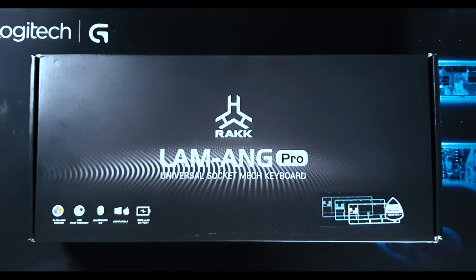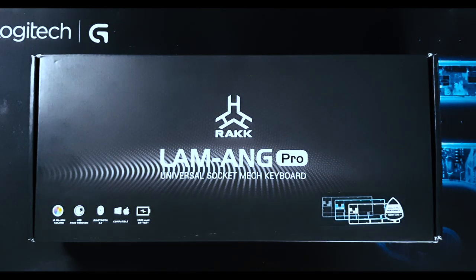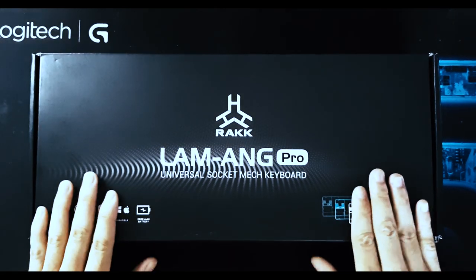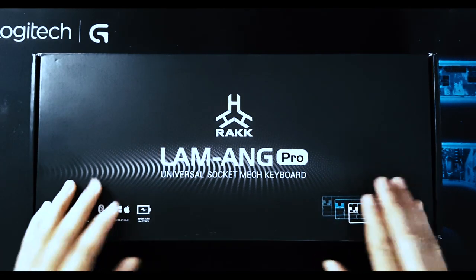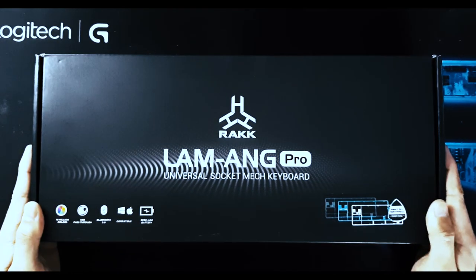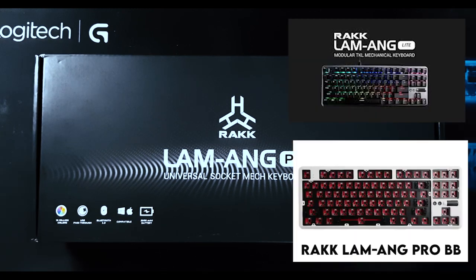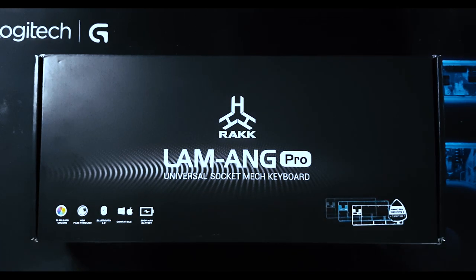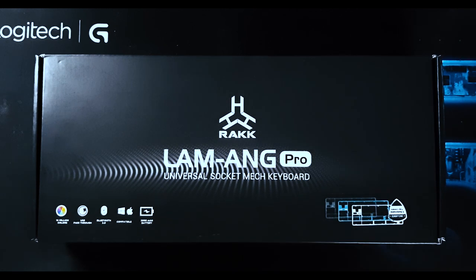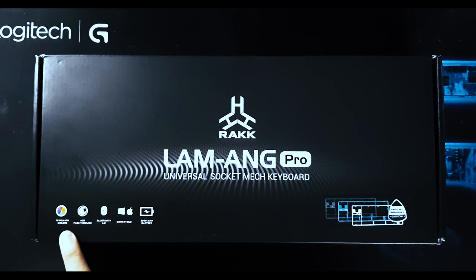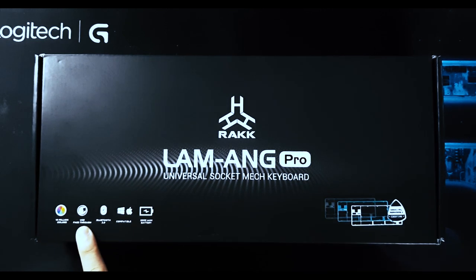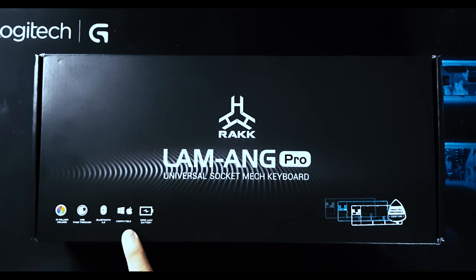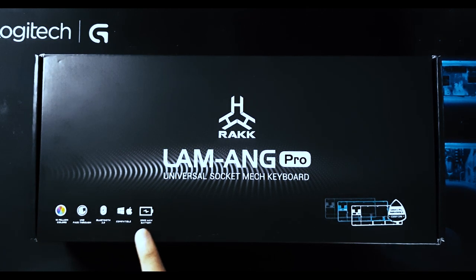So right here, we have the box packaging for the Rock Lamang Pro Universal Socket Mechanical Keyboard. The Rock Lamang will actually be available in three versions: The Rock Lamang Light with Otimo Switches, the Rock Lamang Pro BB or Bare Bones, and this Pro version with Universal Socket. So we have 16 million colors RGB Illumination, USB Pass-Thru, Bluetooth 3.0, Multiple OS Compatibility, and built-in 2,000 mAh battery.